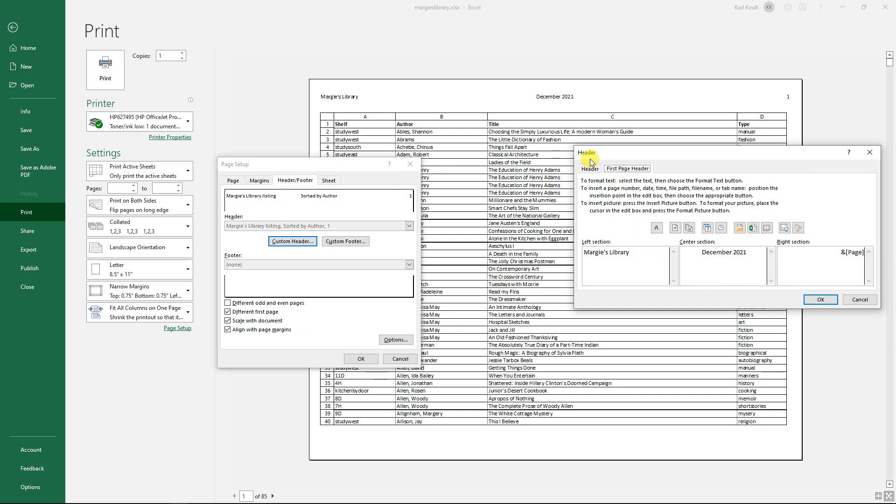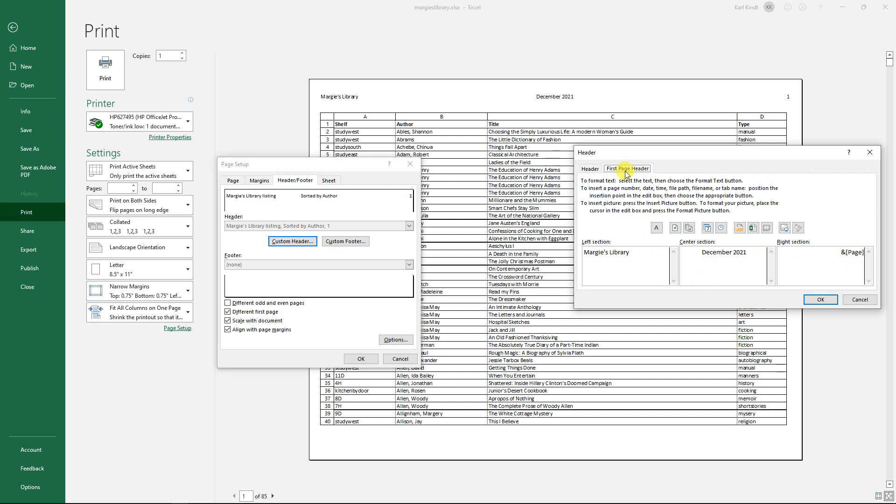The other header that will show up is here: Margie's library listing sorted by author, and then I insert the page number here. The first page header is going to be Margie's library, but it's not going to say sorted by author, it's just going to say the date when I printed it out.